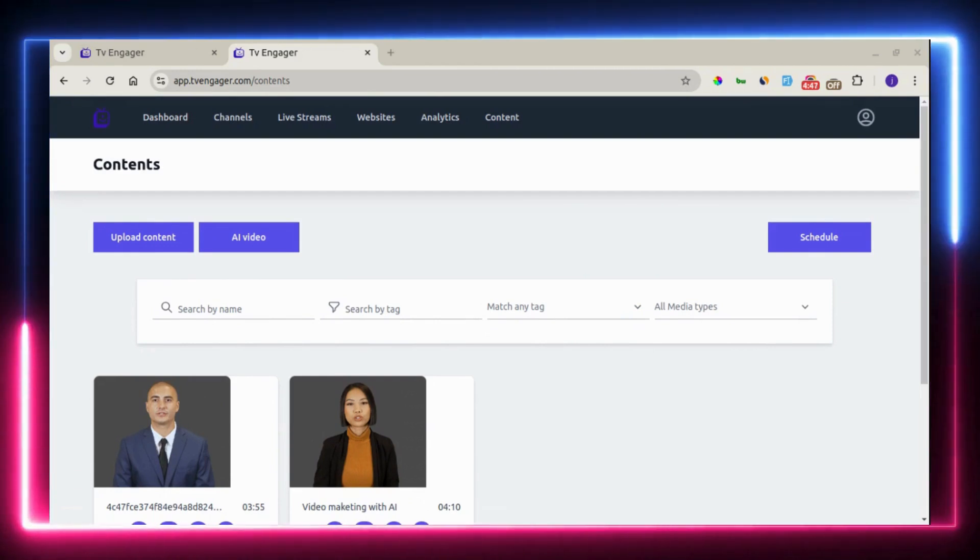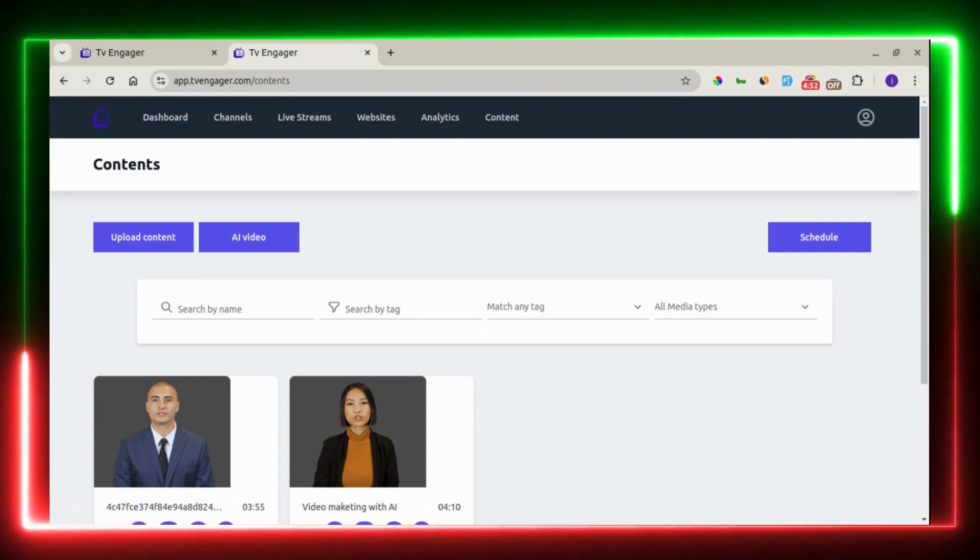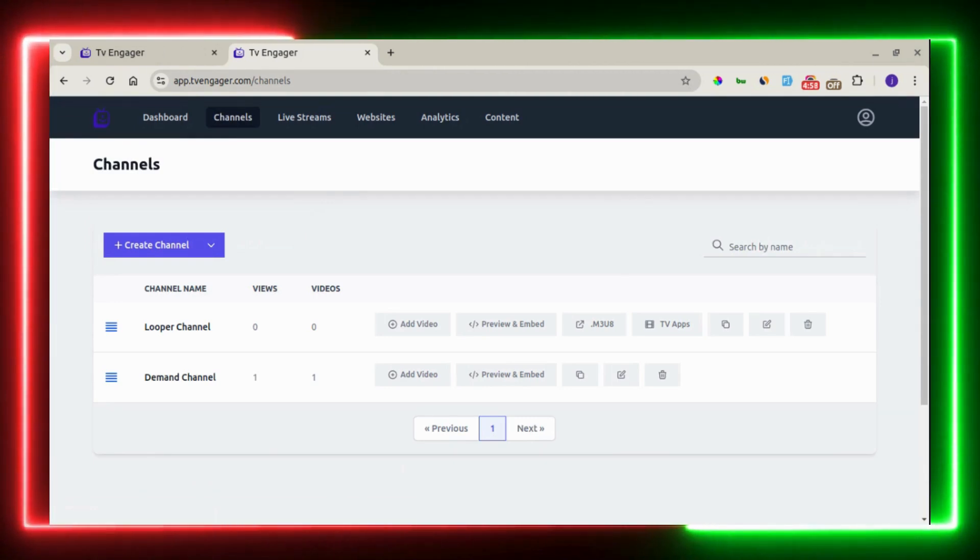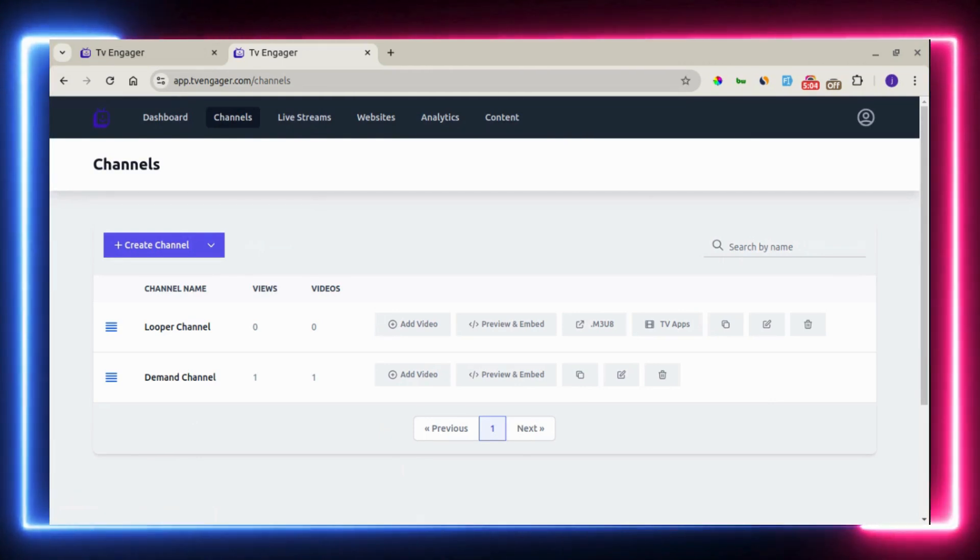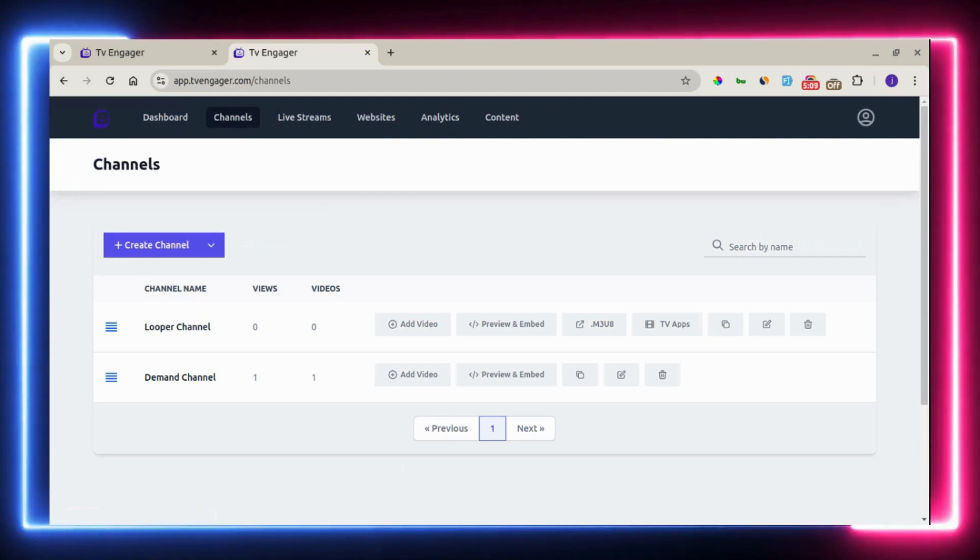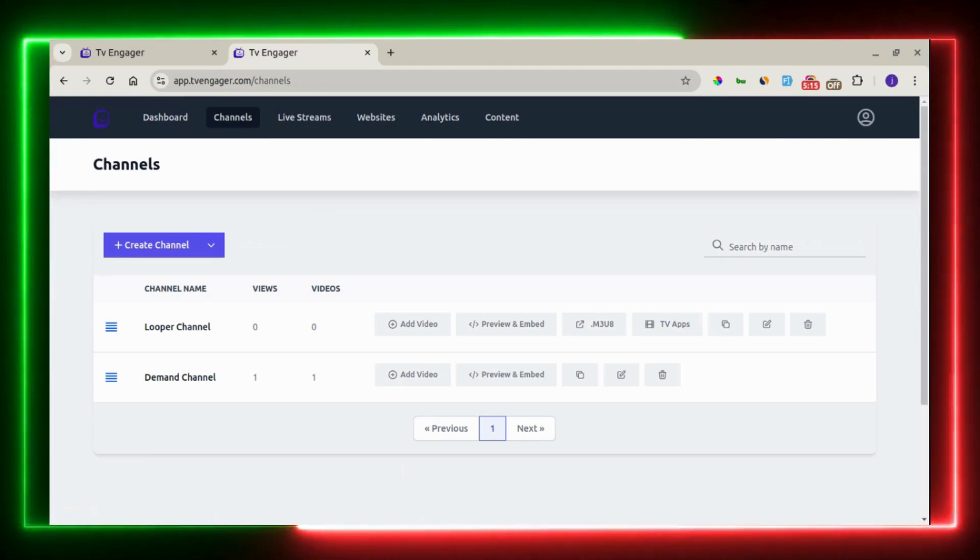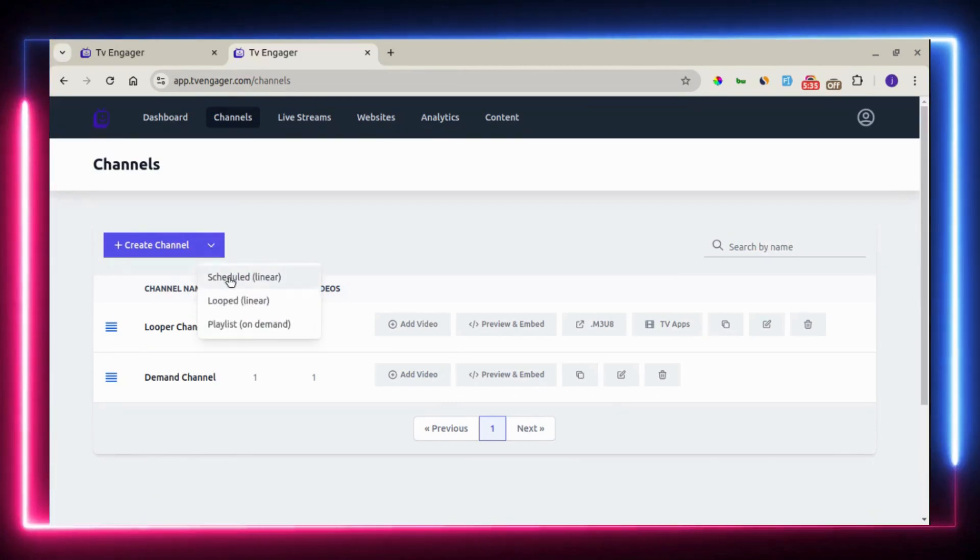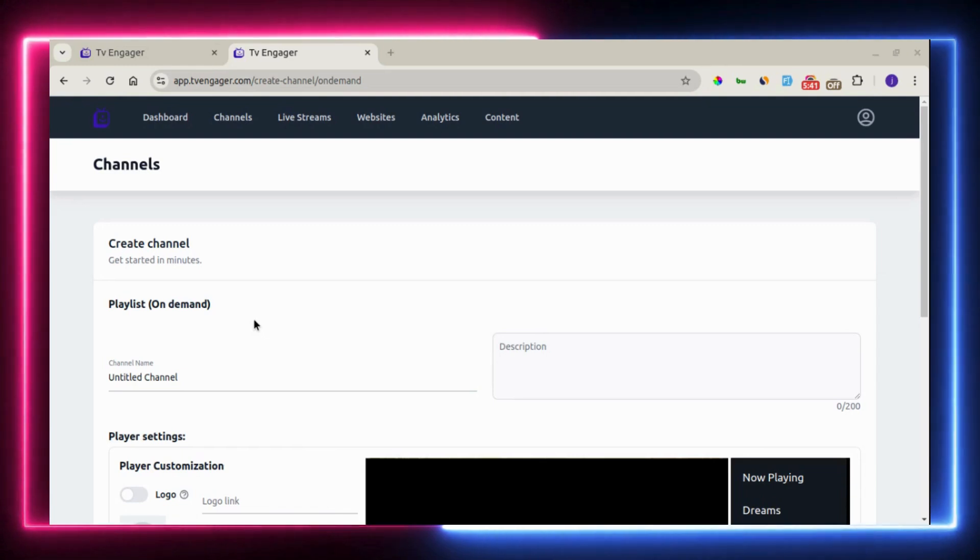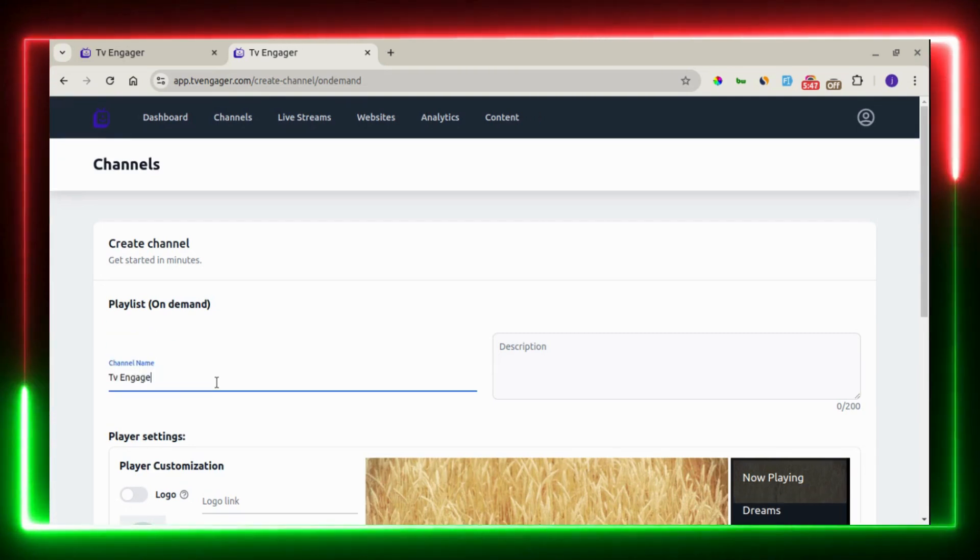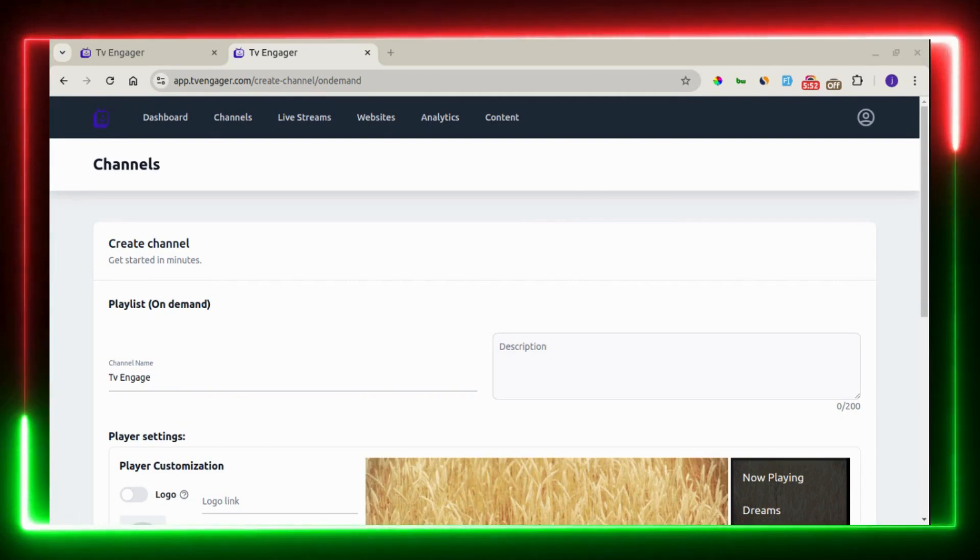Right now, we can start creating our channel because we have a couple of videos to add to the channel. Right here on the channel page, you can create two types of channel. One is the on-demand playlist that allows users to select the specific video of their choice to play, which is more flexible. And the second one is the linear channel. The linear channel is a traditional channel. I'm going to show you how this works. You come right here to select the specific channel. We'll go with the on-demand playlist. You need to enter the name of the channel and the description of the channel.